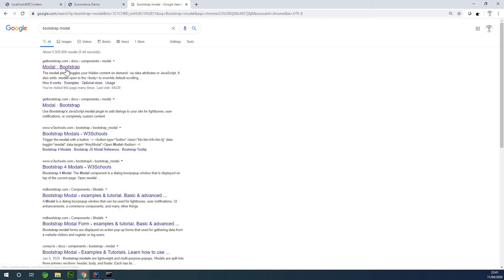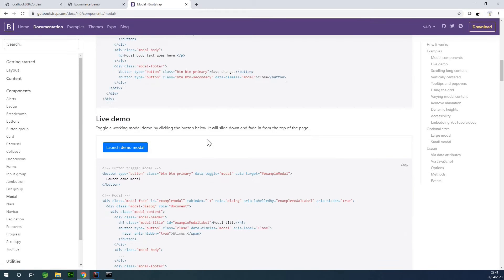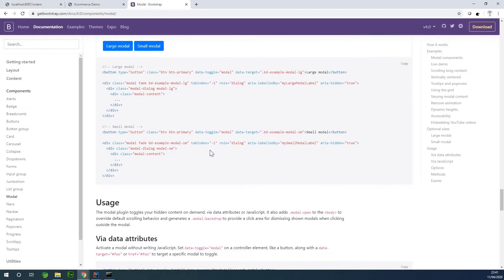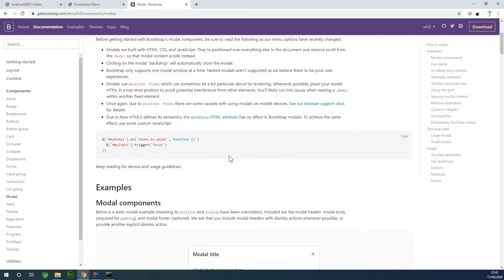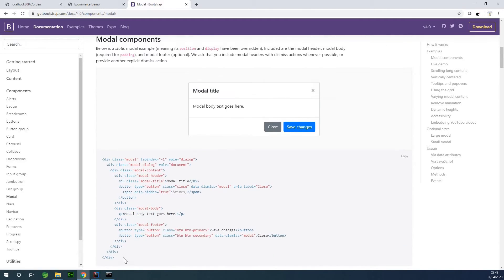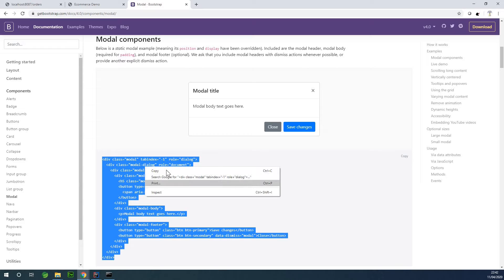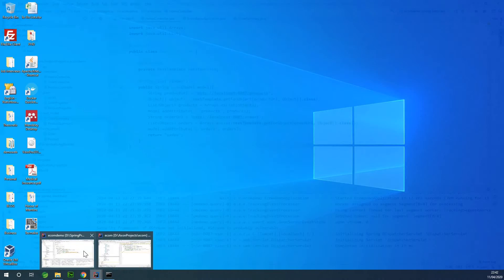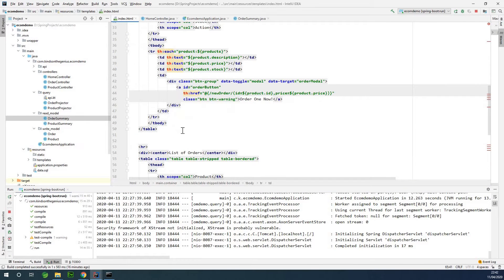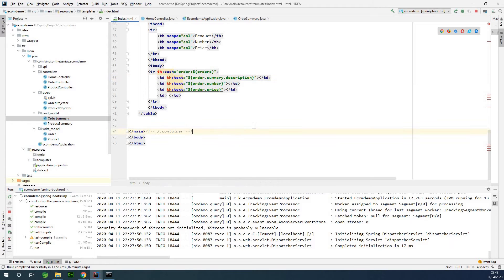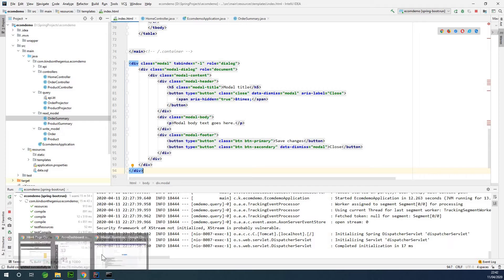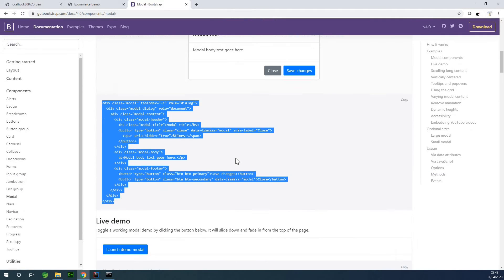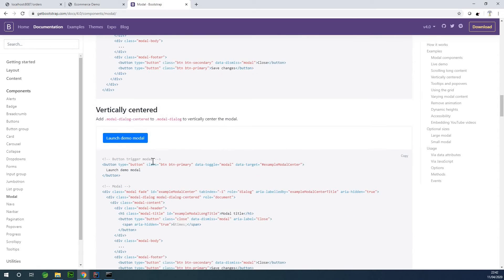Let's get the Bootstrap modal. If I scroll down I should be able to see something like a confirm pop-up. We need something like this, so I'm simply going to copy this to our HTML page. I'm going to go to our HTML page and paste it just before the closing body tag. You can see that the class is 'modal'. Let's go back and check — everything should be fine, let's try this.